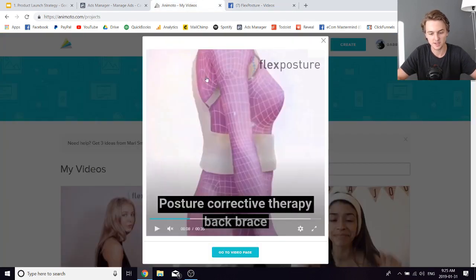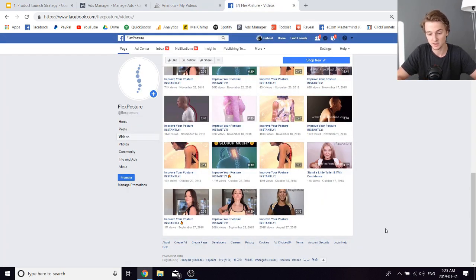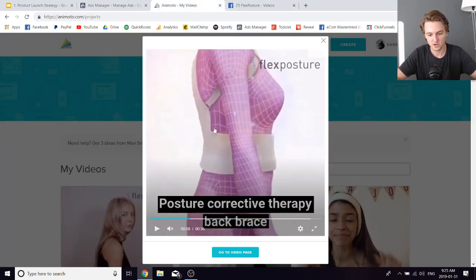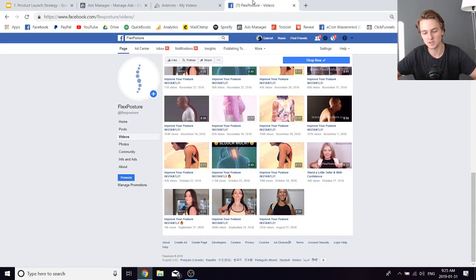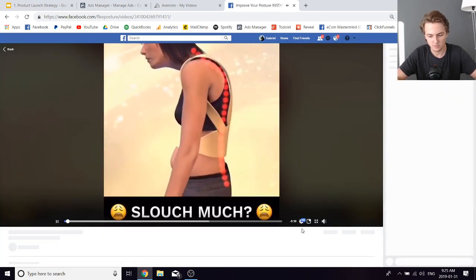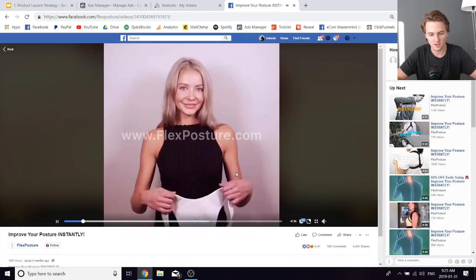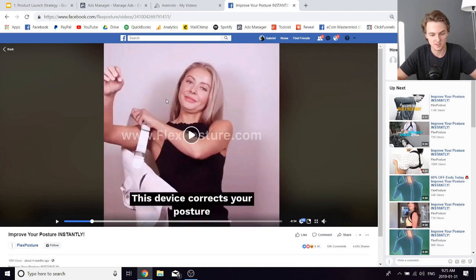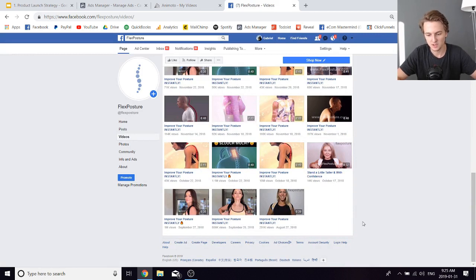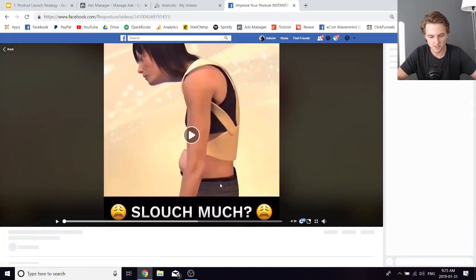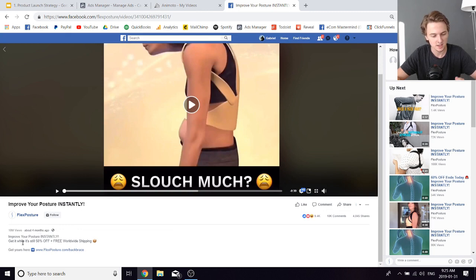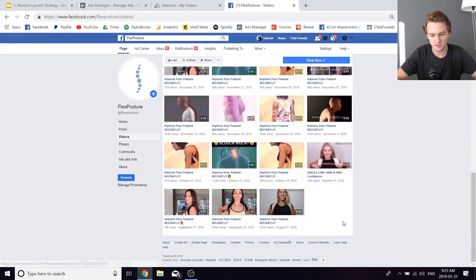I posted this ad to the page, but I later deleted it because I was running these ads without proper watermarking and people were copying them at scale. I reposted everything with watermarks — all the videos that are left over have watermarks. So if you're doing page posts, make sure you use watermarks. The caption was: 'Improve your posture instantly — get it while it's still 50% off plus free worldwide shipping.'